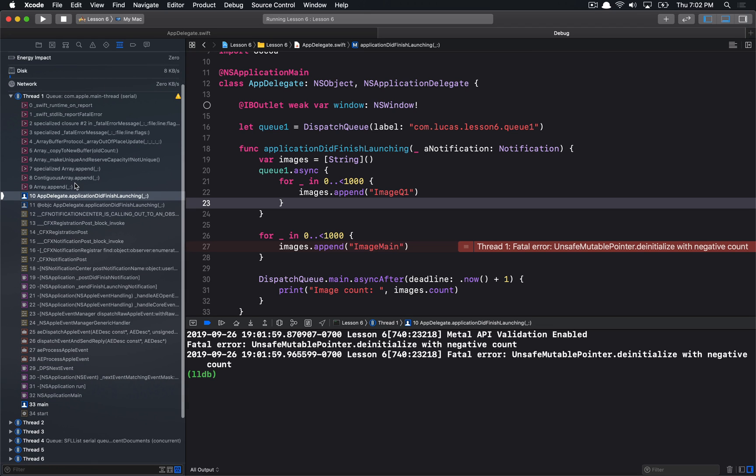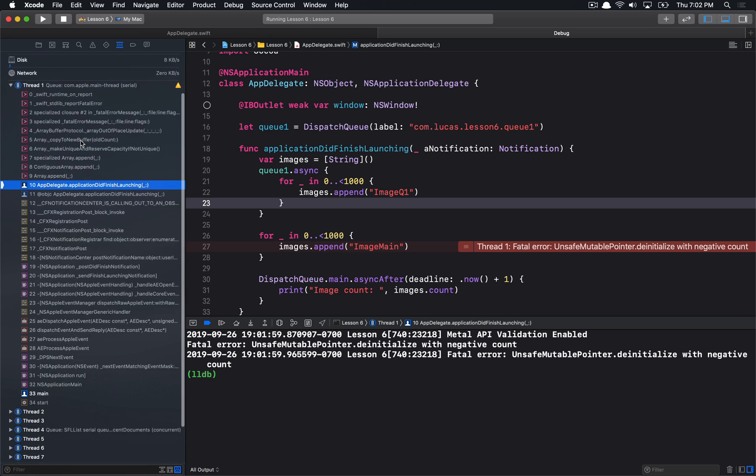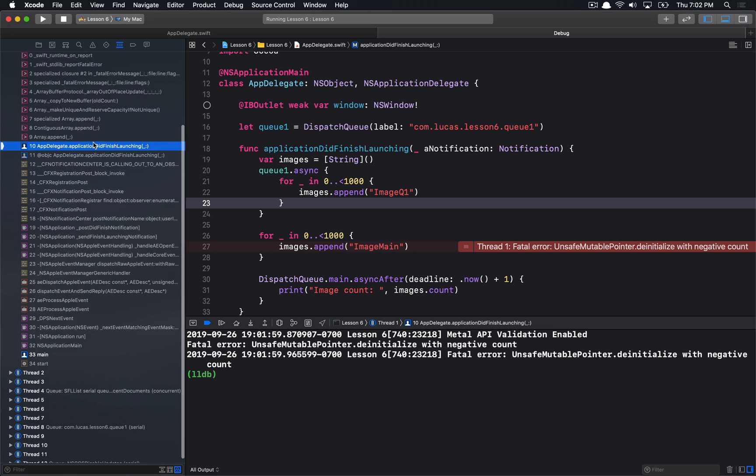We can check on the backtrace here so we can see on our main thread we had an array. We tried to append to that array, and we can see if we click on that here that it's this guy here. We were trying to append something to this array. We're trying to make a copy, and nothing here looks particularly wrong other than it's hitting a fatal error.